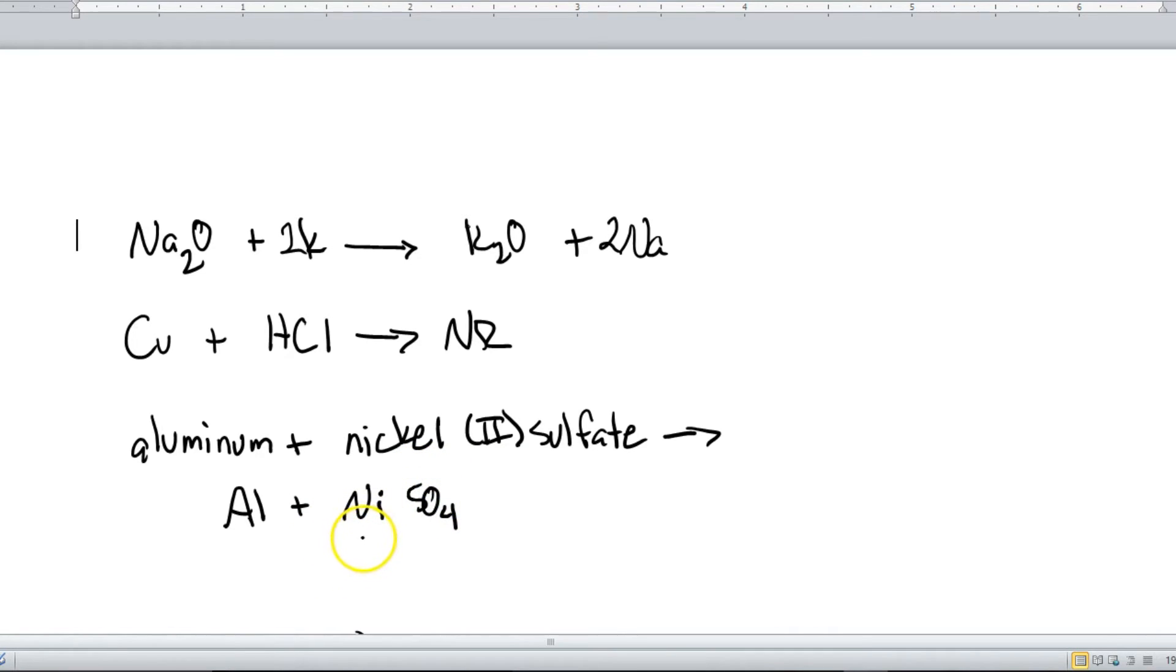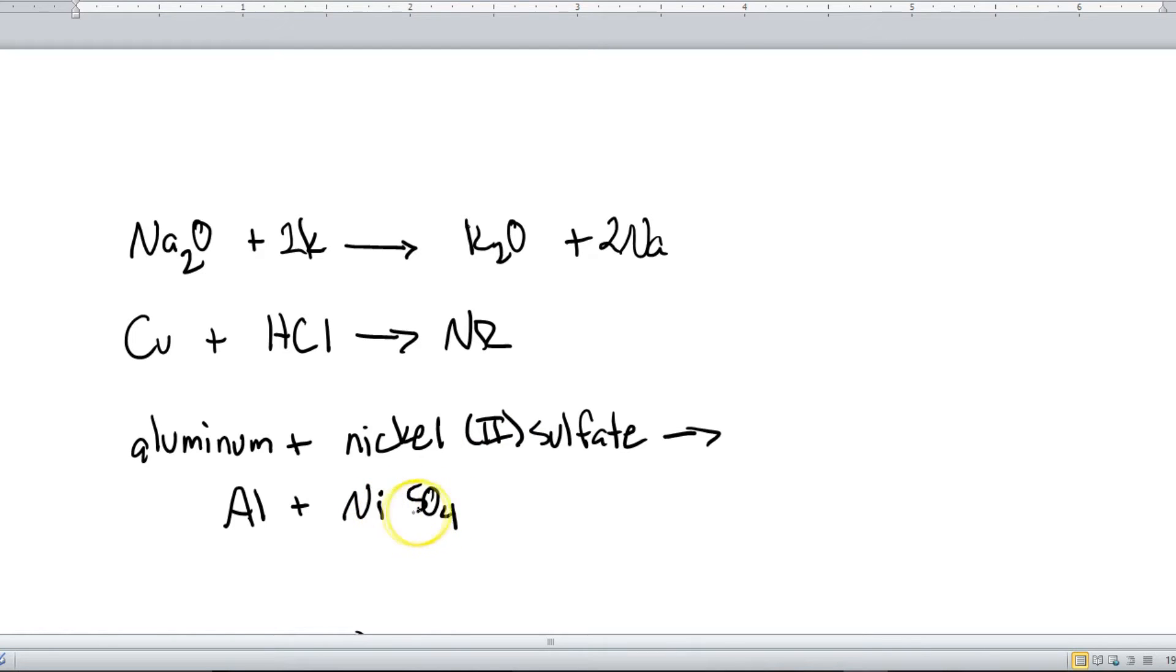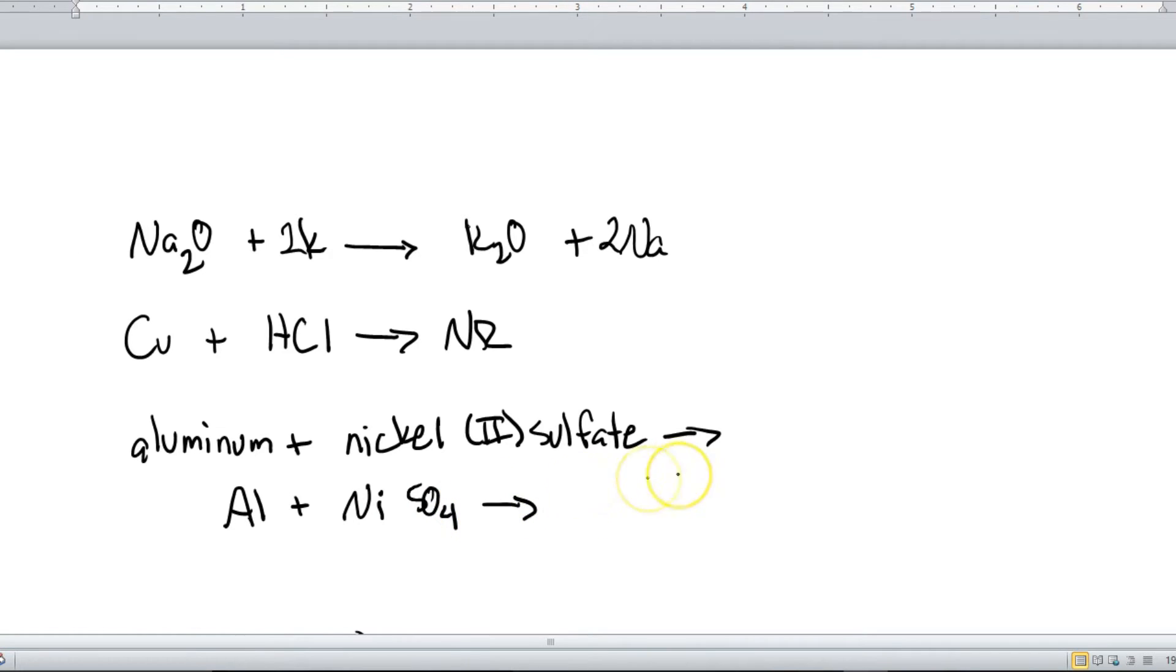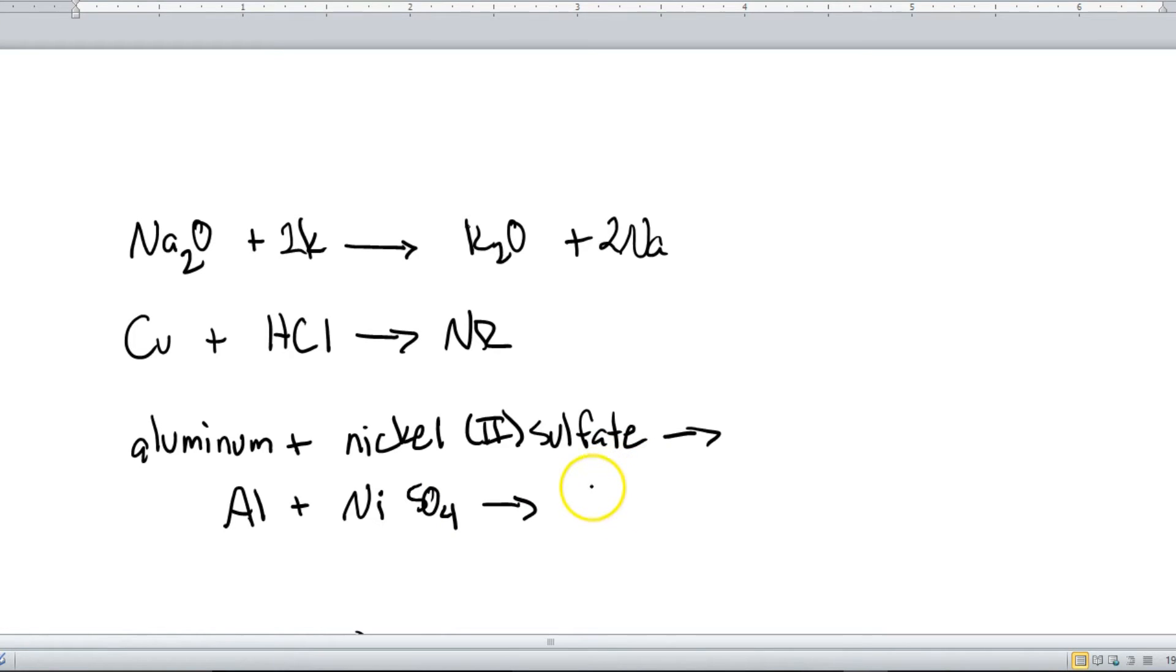Okay, and so nickel, as we can see by the name, has a charge of plus two. Sulfate has a charge of negative two. So that's plus two and a negative two, so that just adds up together. So we don't need to really do anything else with that name. And so now we're going to look these up on our list and see if this actually reacts. So aluminum is definitely higher on the list than nickel, so this will happen.